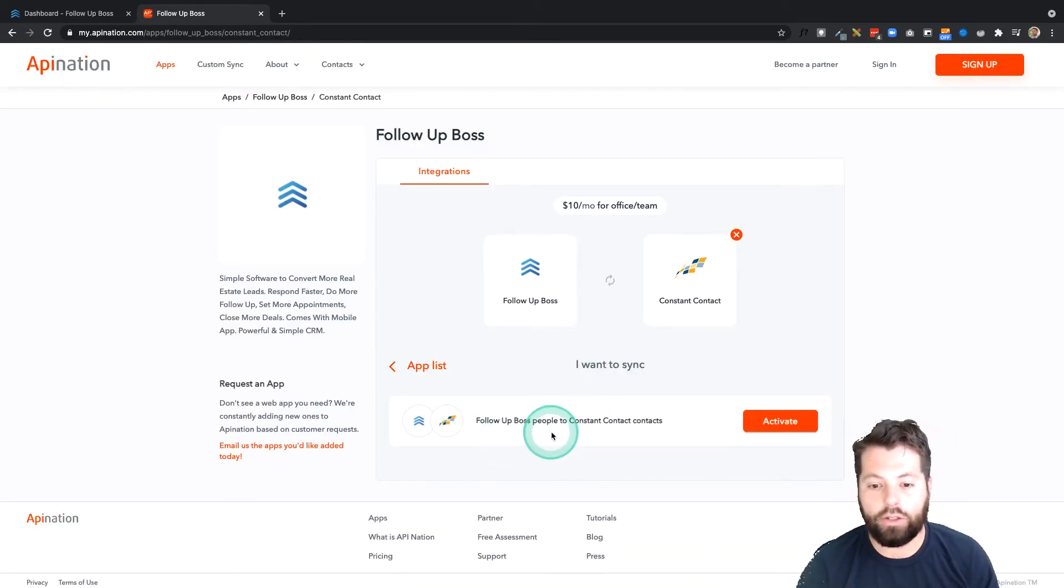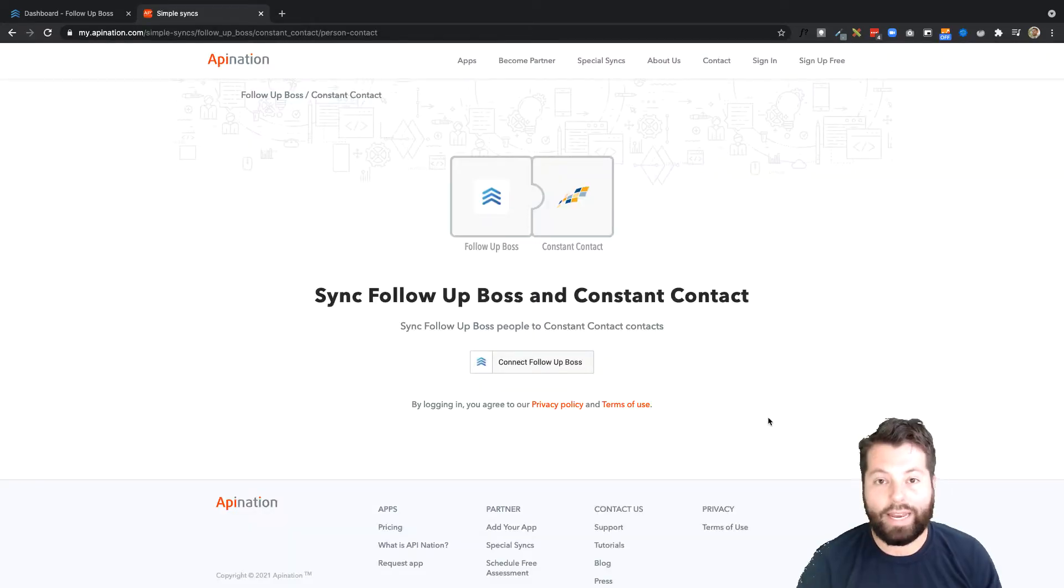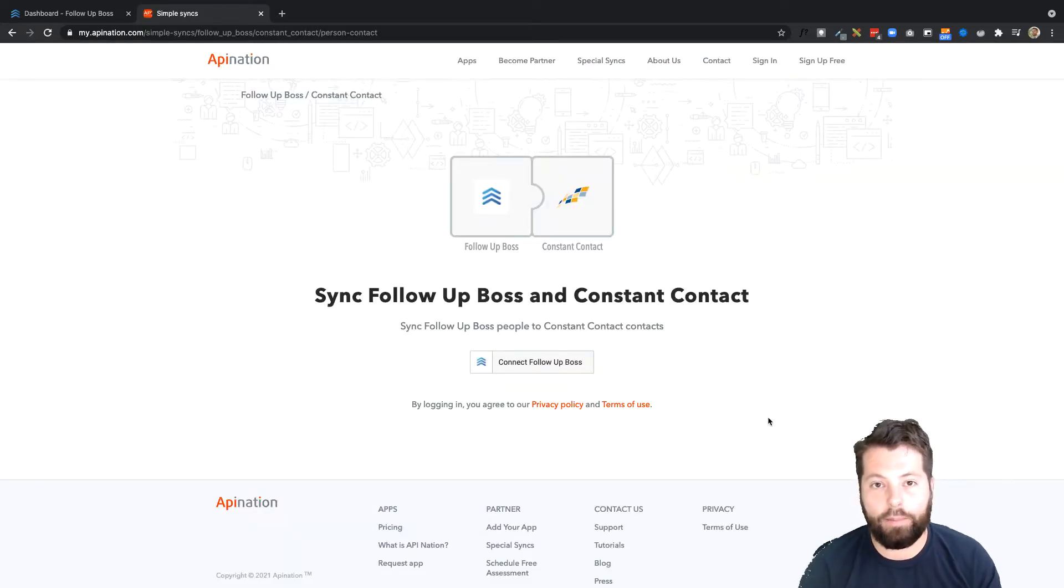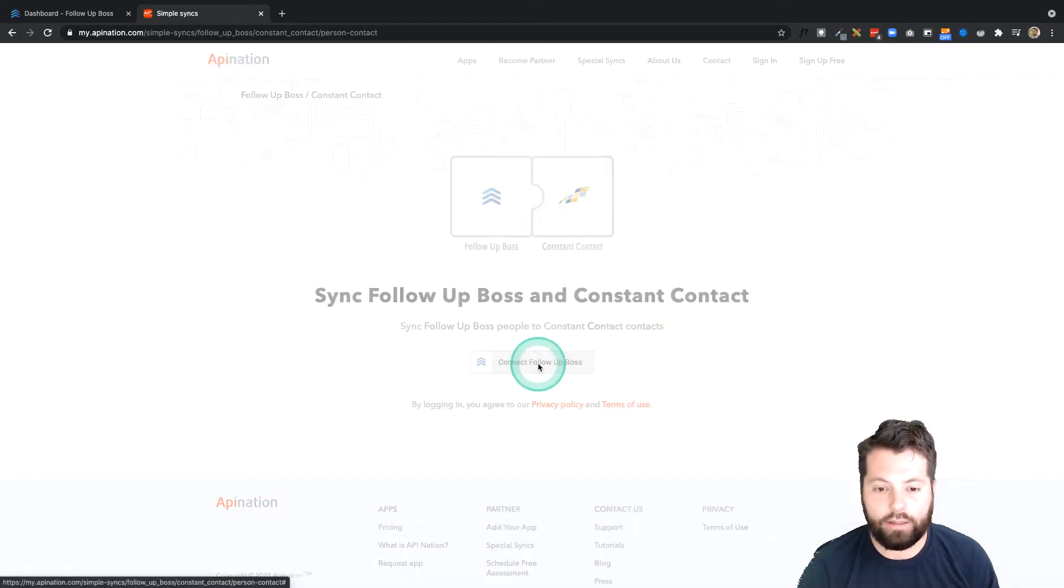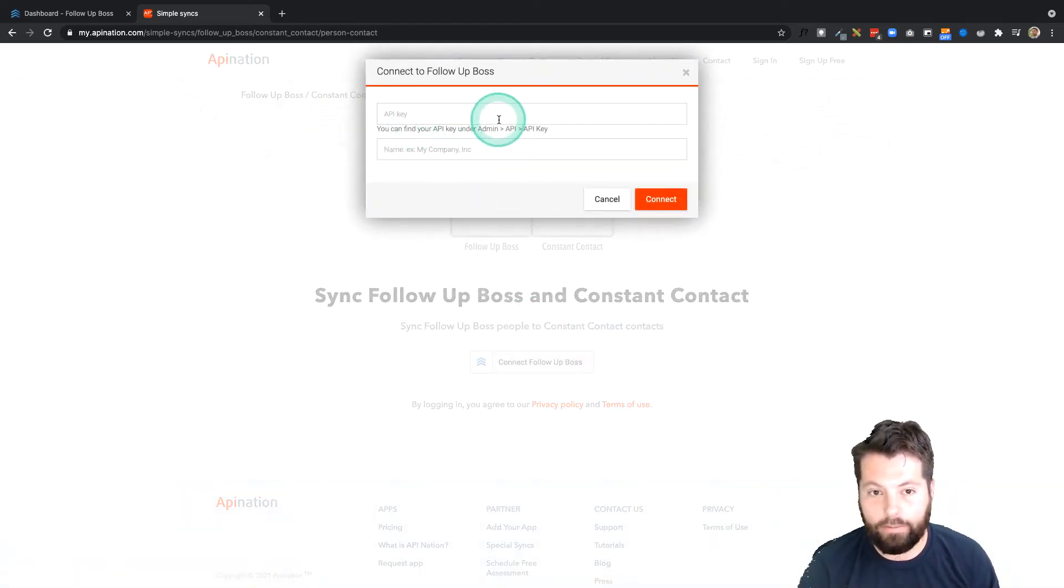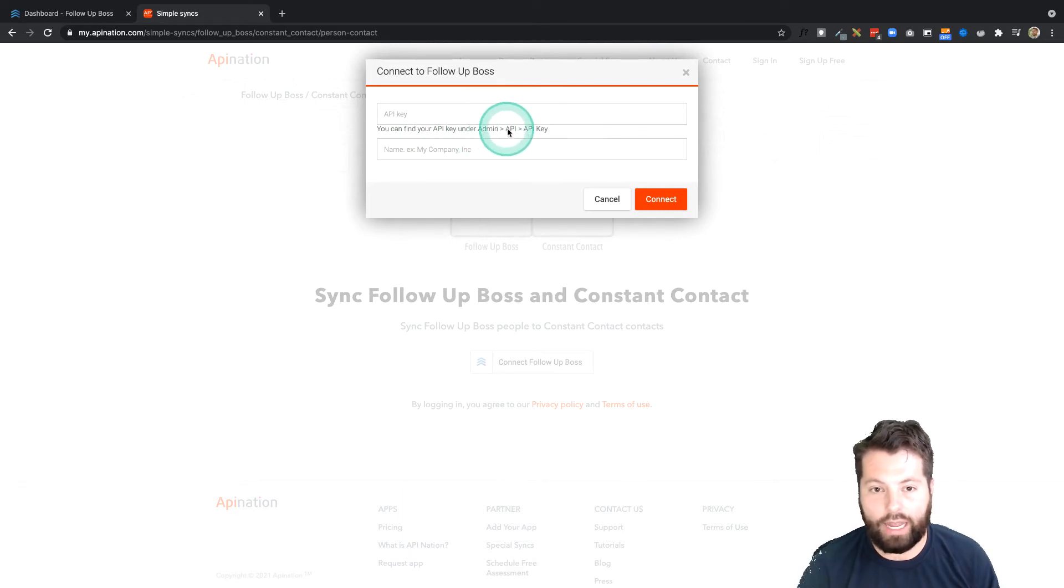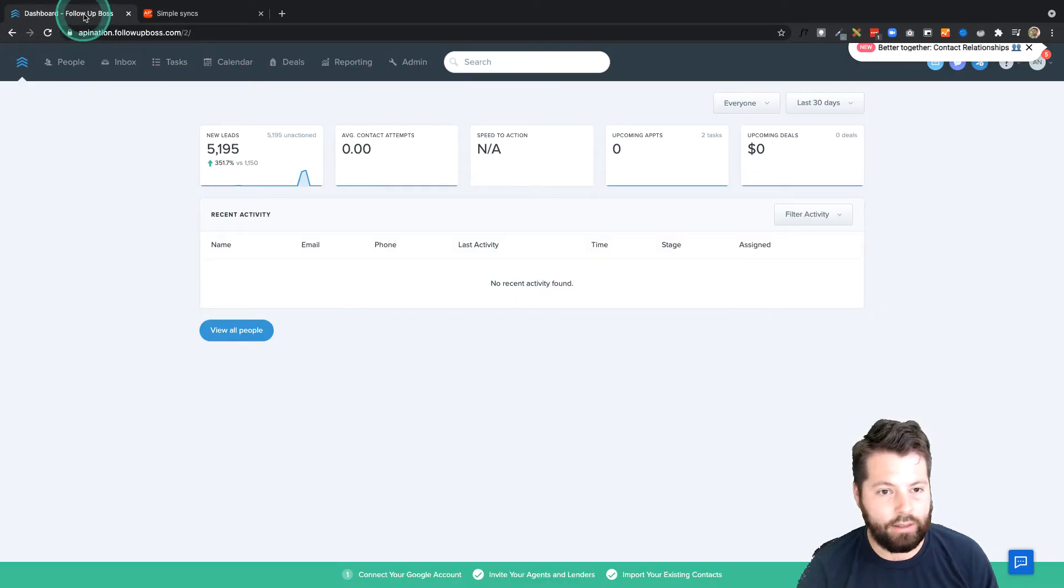Let's try this Constant Contact. Now I can see I'm going to connect Follow-Up Boss to Constant Contact. I'll hit Activate. Great. Connecting these things and setting them up at API Nation is so easy. First I'm just going to connect Follow-Up Boss. It asks me for the API key from Follow-Up Boss. It says it's under Admin, API, API Key.